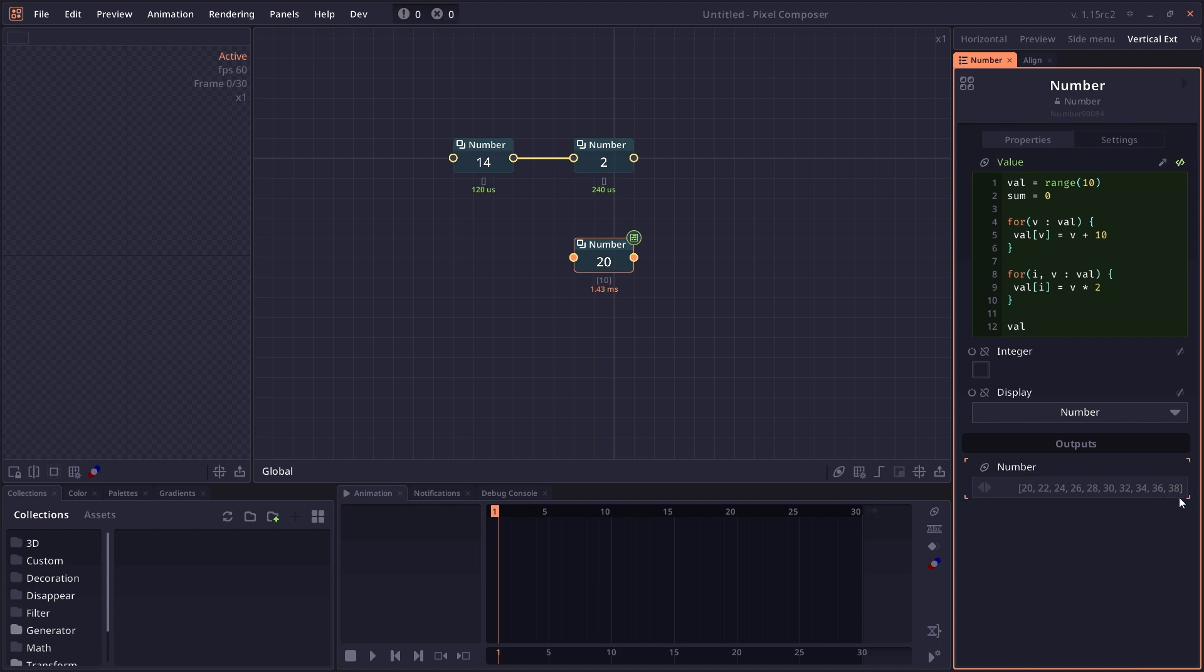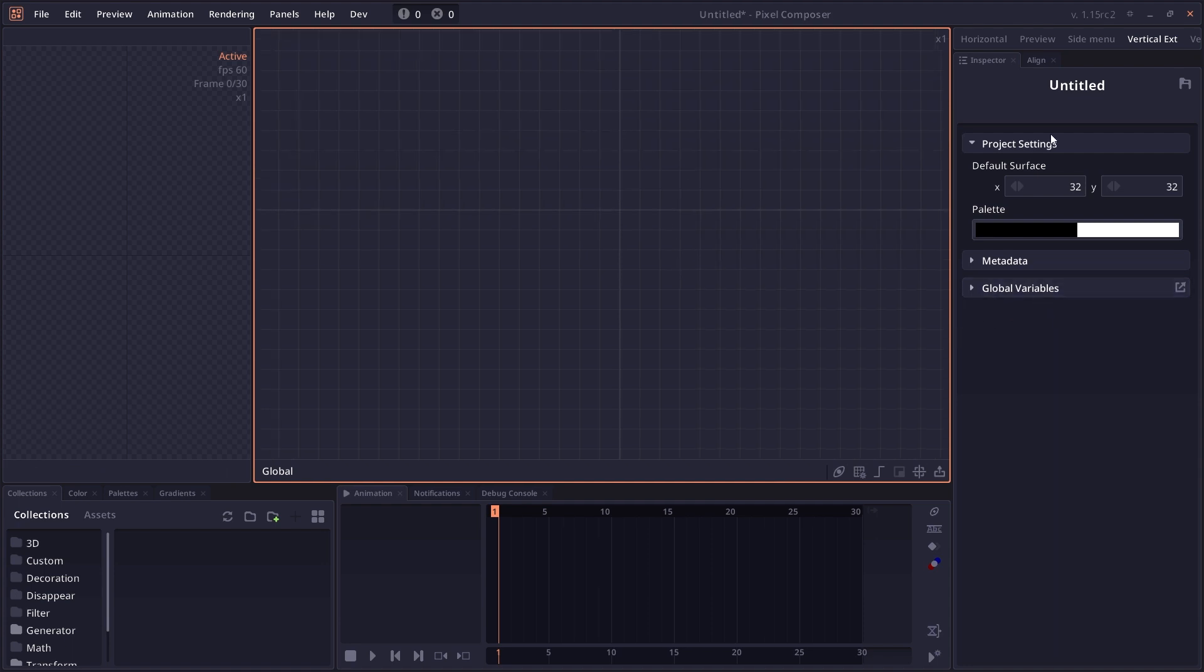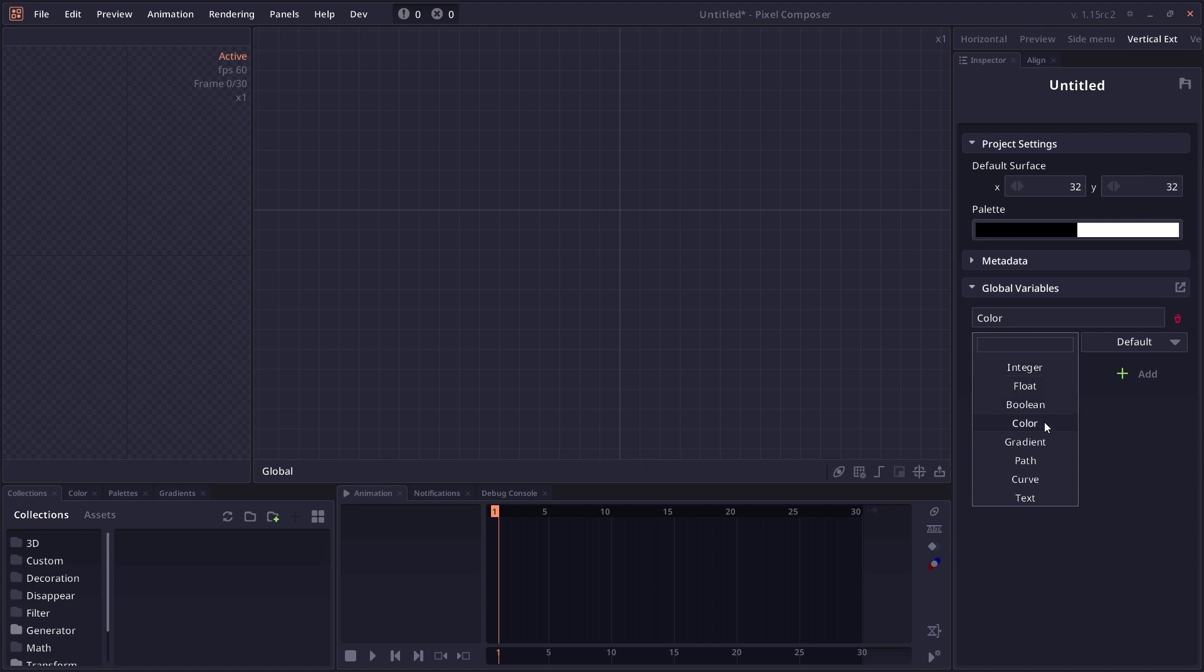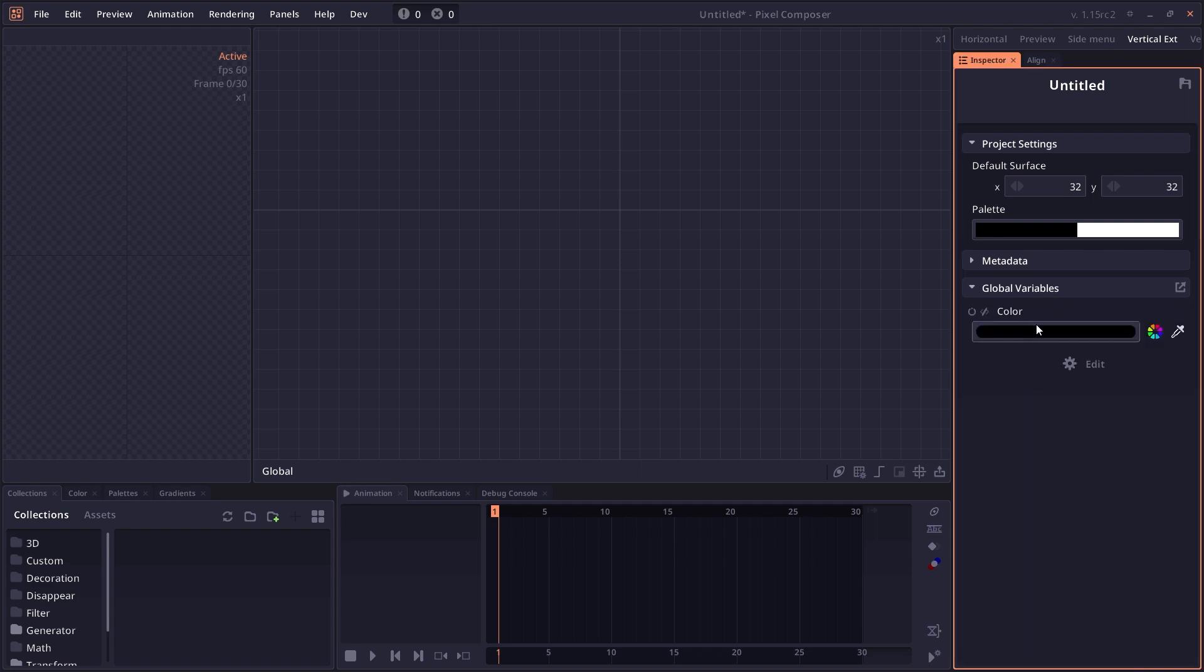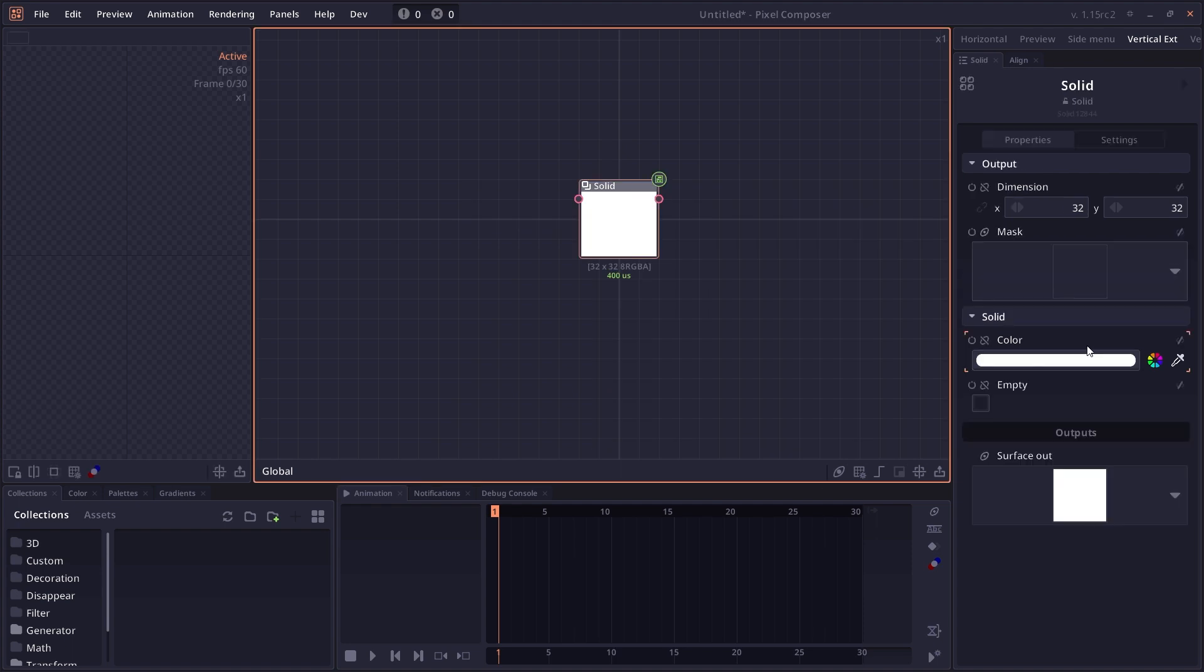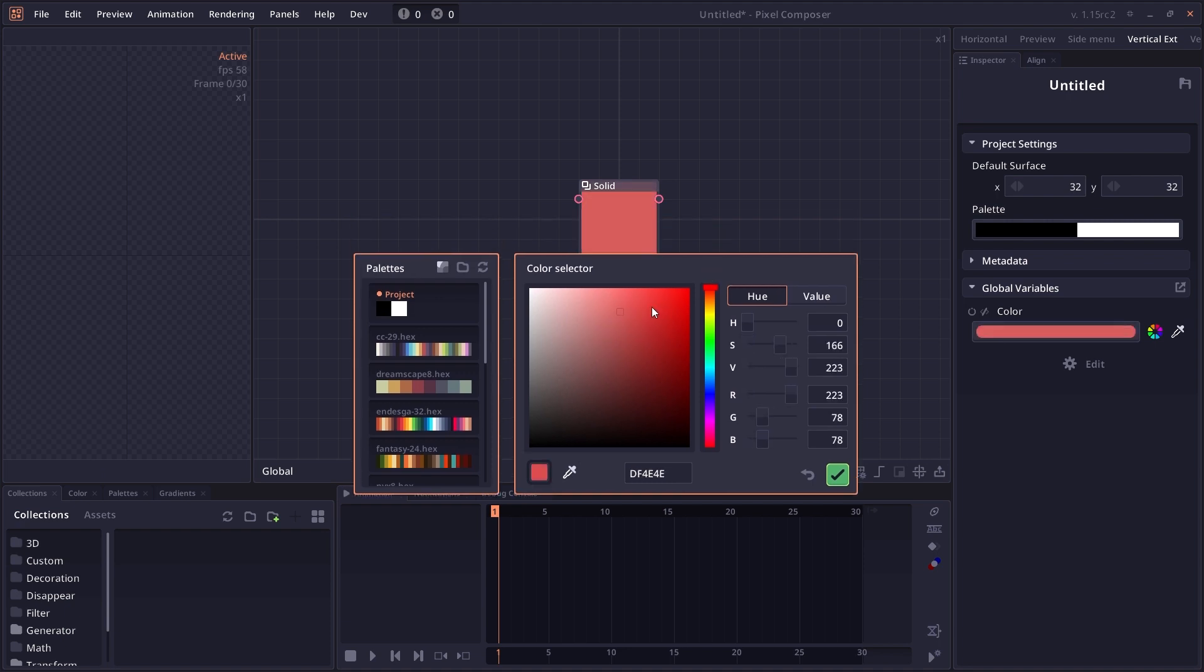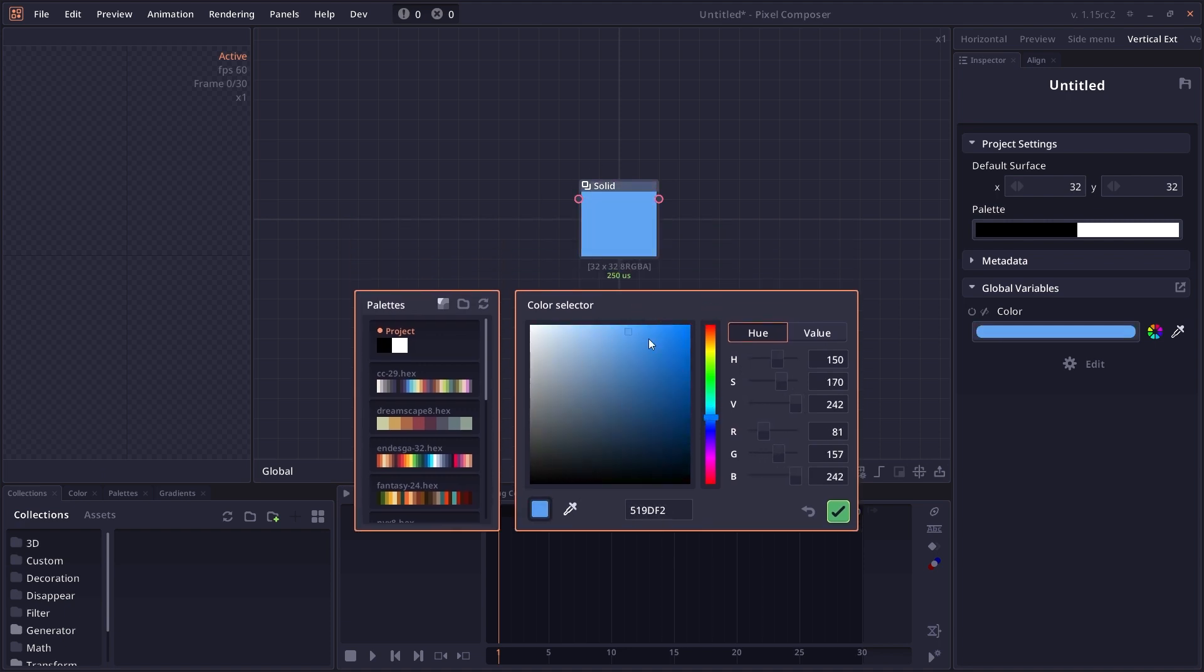The next thing you can use expressions for is global variables. In your project inspector, you'll see this area called global variable. We can open it and create a new global variable. Let's say color, give it a type—in this case, colors—and give it a subtype, the default color, and apply. Now we have a global color. We may have a node. In the color value here, we can use expression and say color. The autocomplete will show you that we have a global variable called color. When we change the global variable, the color in that node will also change.